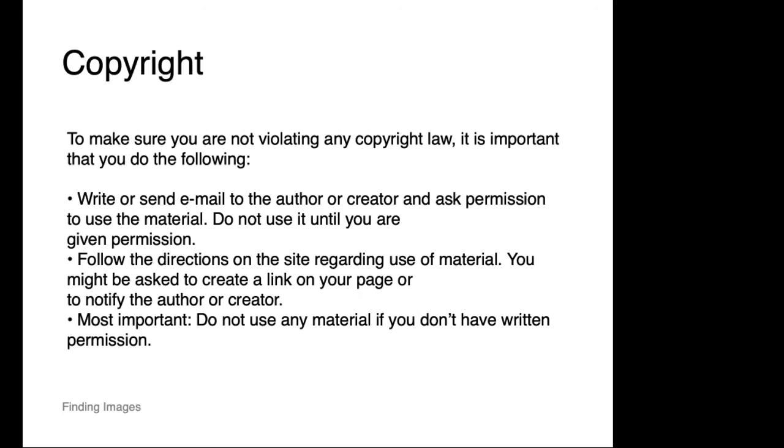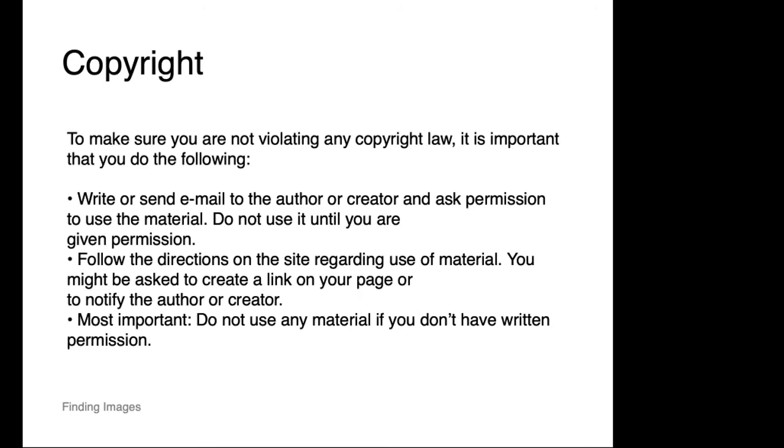Most importantly, just ask if you're not sure, and then take the appropriate steps to use the images appropriately. And of course, if you have the opportunity, make your own images. As designers we have tools like Photoshop, Illustrator, and InDesign, and we're able to make our own content, which is certainly ideal. Or collaborate with artists—it's certainly possible to work with artists if photography or drawing is not your thing.